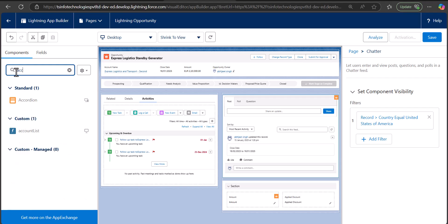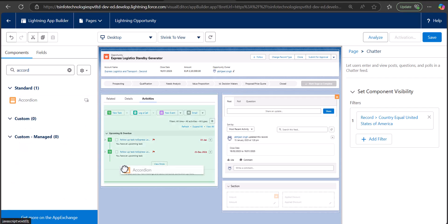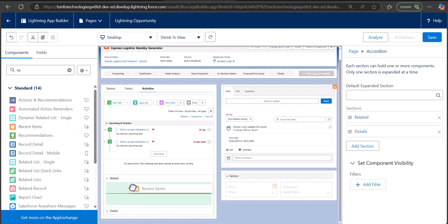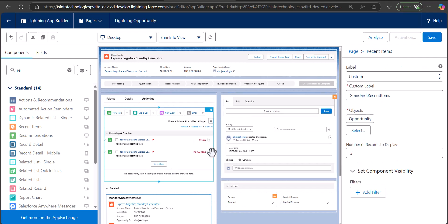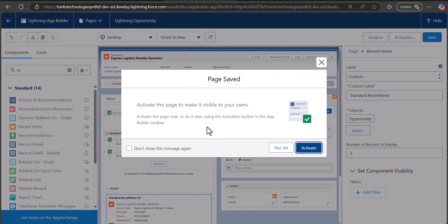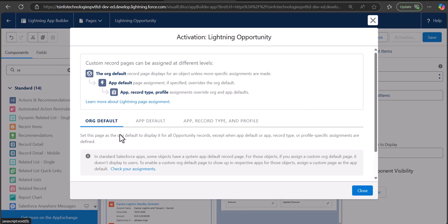For example, I can add an Accordion component and show Recent Items in it. This is how you can add multiple components to the record page. Finally, we are going to save and deploy this lightning record page. When you click the Save button, an activation window appears — click the Activate button.